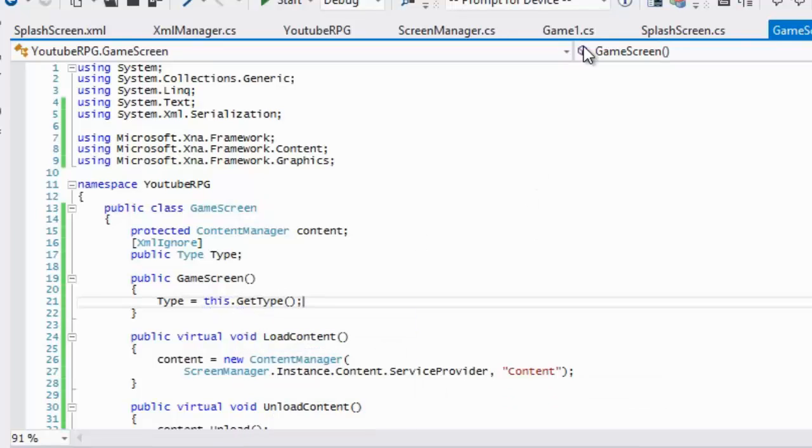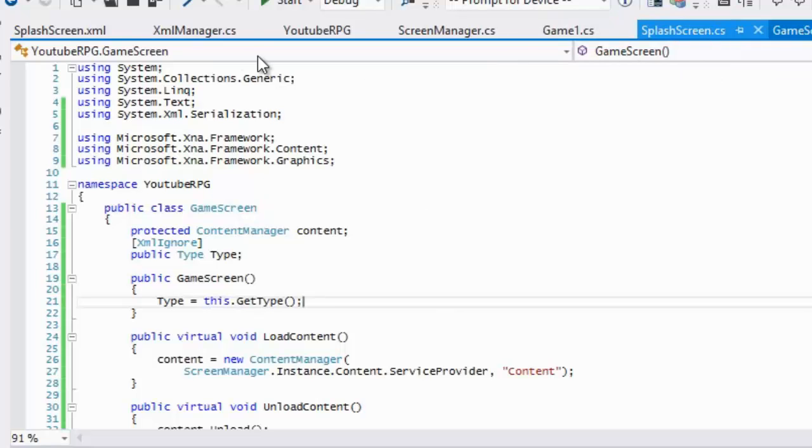We'll put XmlIgnore on that type property, include the serialization namespace, and set type equal to this.GetType(). Whatever class we have, it will pass that type in — pretty self-explanatory.